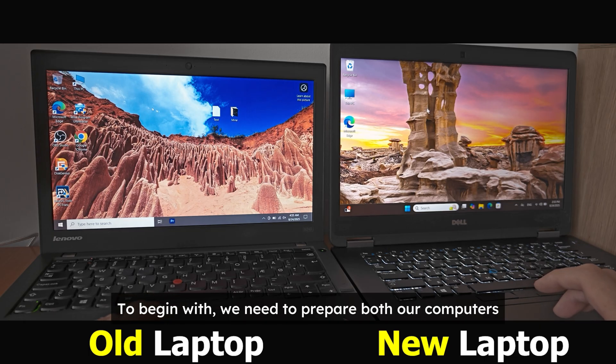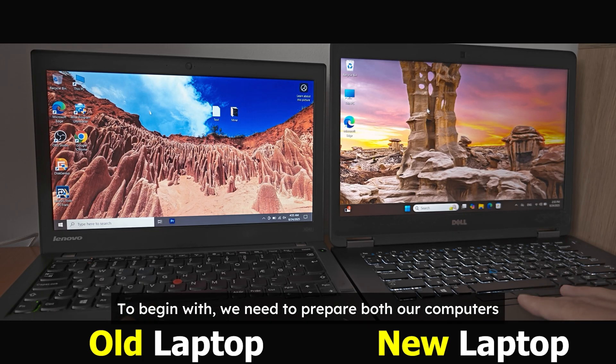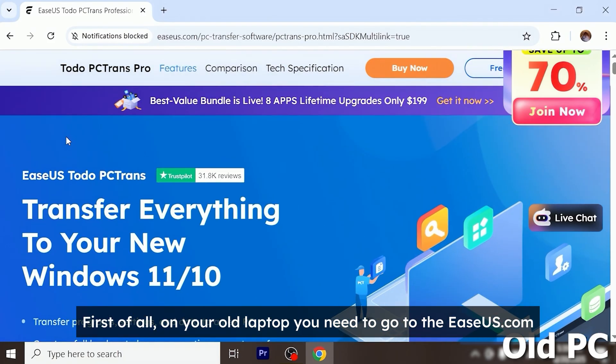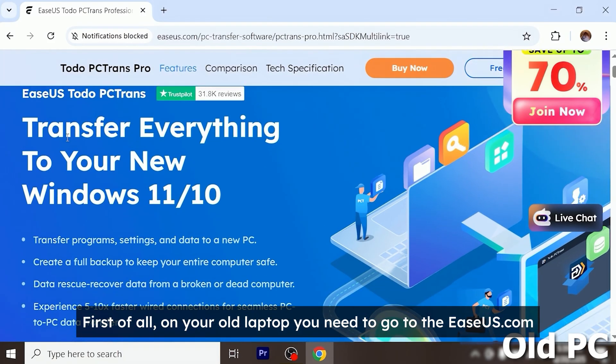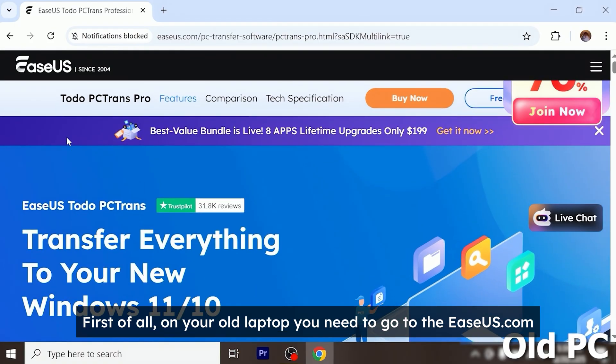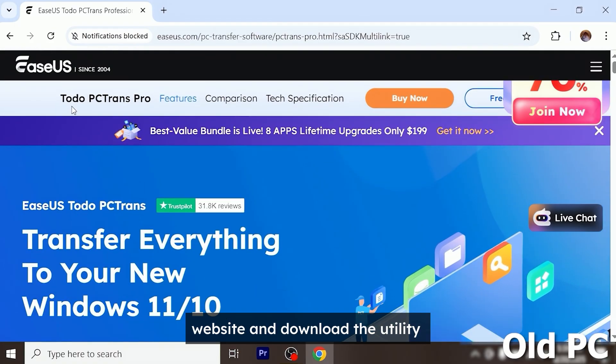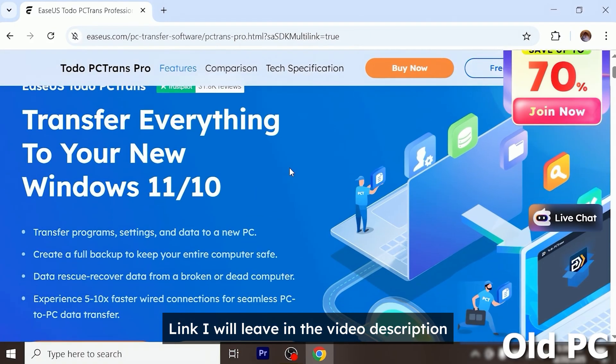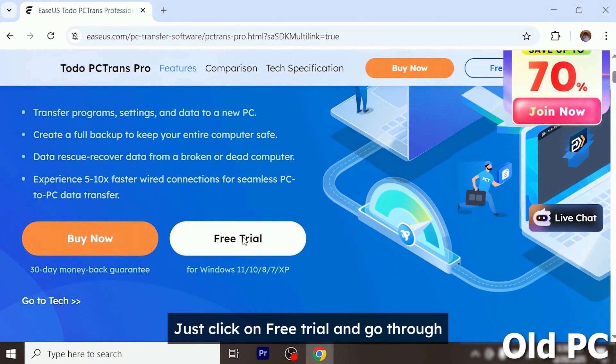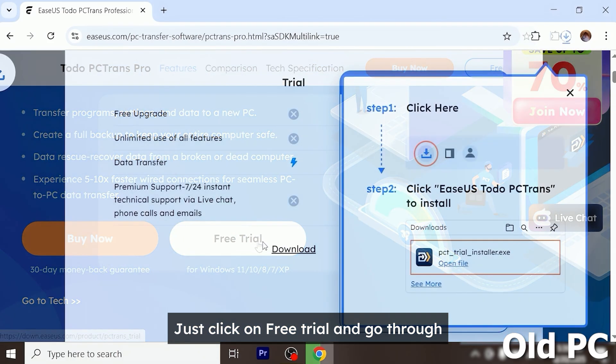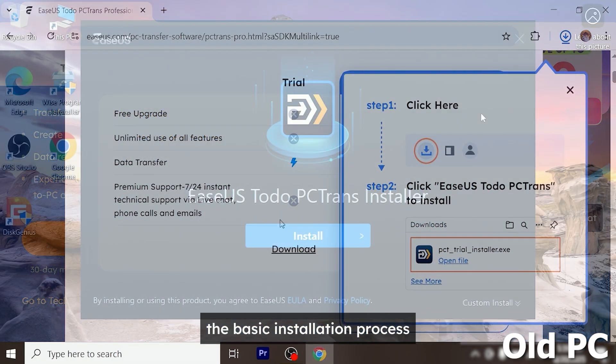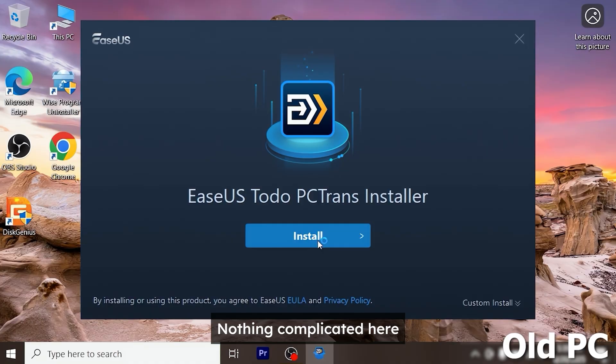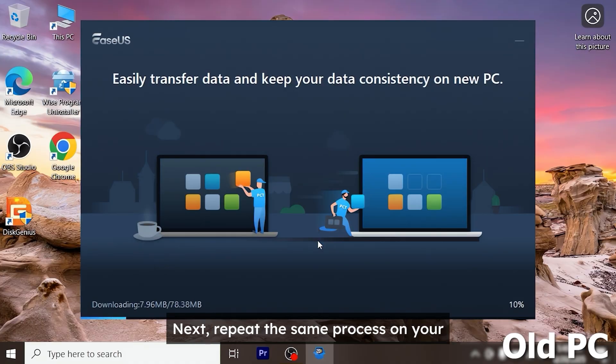To begin with we need to prepare both our computers. First of all on your old laptop you need to go to the EaseUS.com website and download the utility link I will leave in the video description. Just click on free trial and go through the basic installation process. Nothing complicated here.